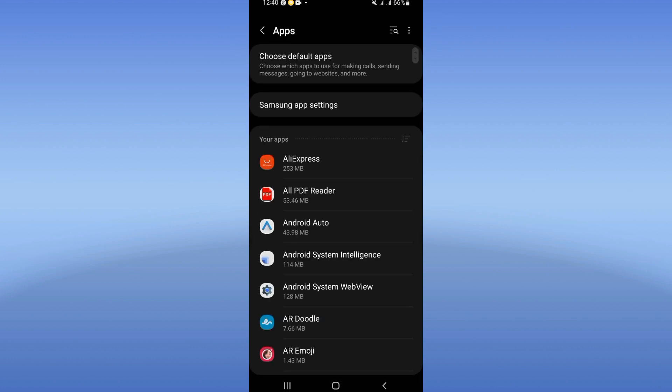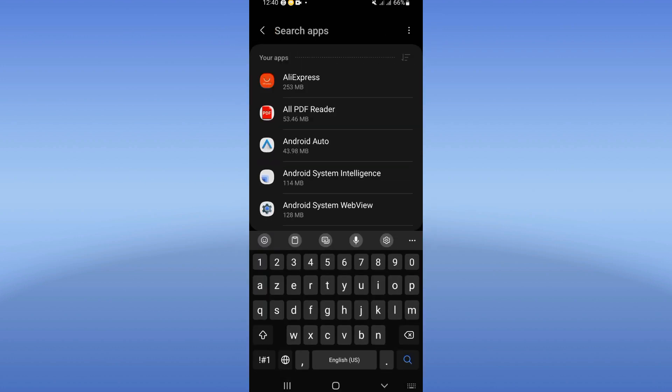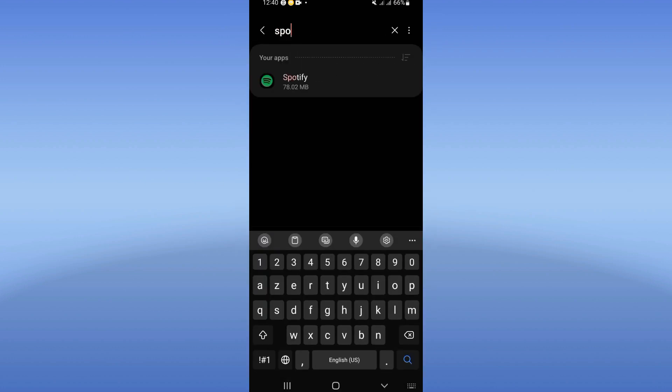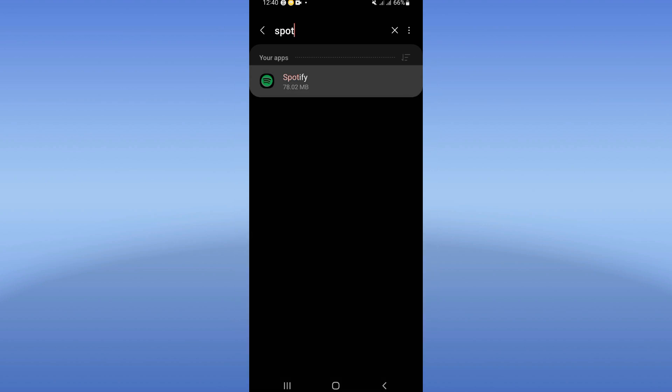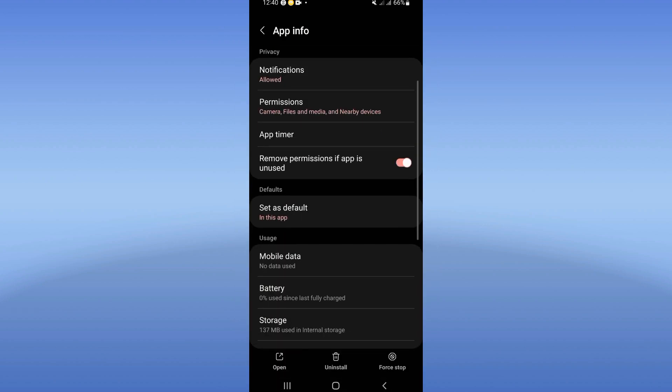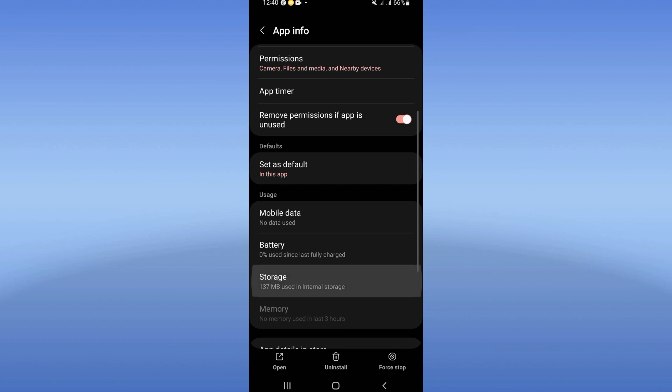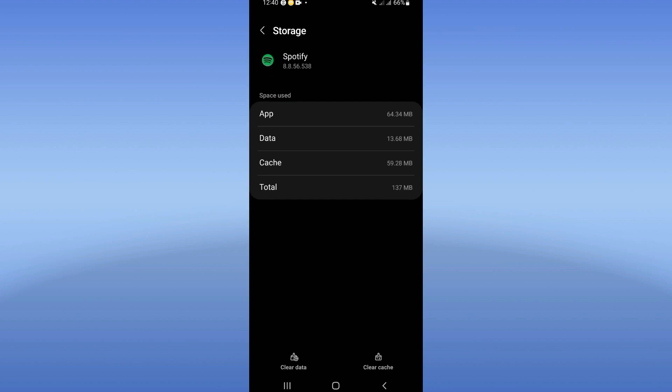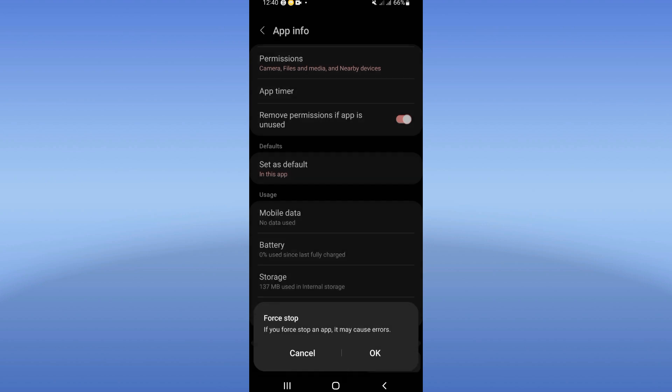Click on the apps option and search for Spotify. Click on Spotify now and you will find this list. Go to storage option, click on clear cache, and then back.